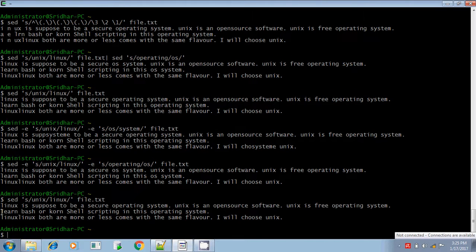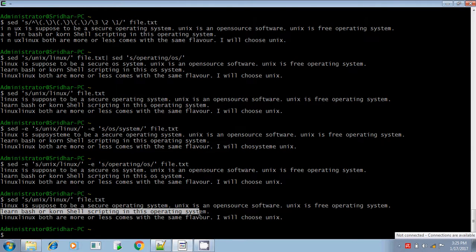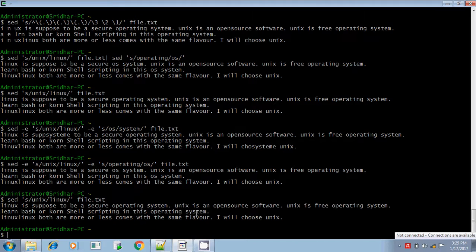If you see, the second line does not contain the search pattern Unix — there is no search pattern Unix in the second line. But anyway, it is displaying the second line also. But you don't want this second line to be displayed.